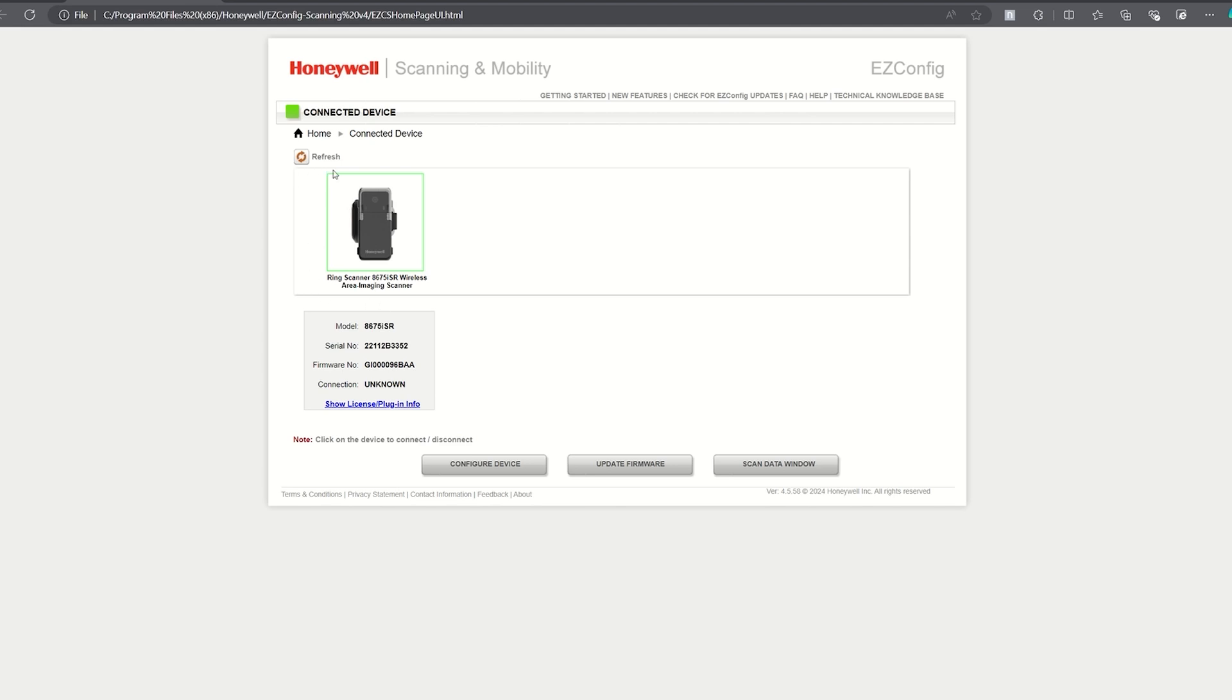If the 8675i does not beep and does not show, click on refresh to search again for the 8675i scanner.